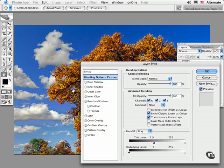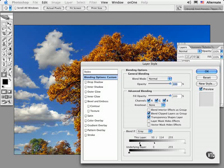Then to soften the effect and to bring back some of the smooth transitions, hold down the Option or the Alt key to split these sliders. Move this transition back to create smooth edges.